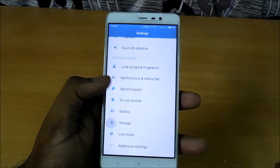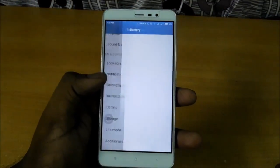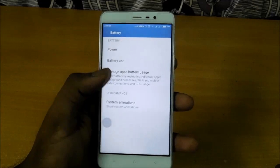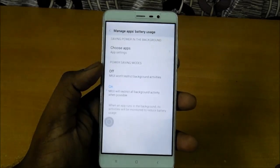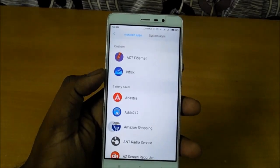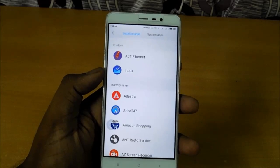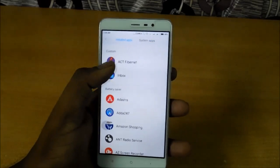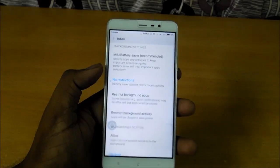Go to Settings and then select Battery. Under that, select Manage Apps Battery Usage. In that, go to Choose Apps. You can manually select the apps that are running in the background and that are draining your battery.